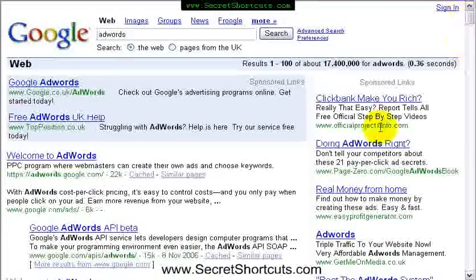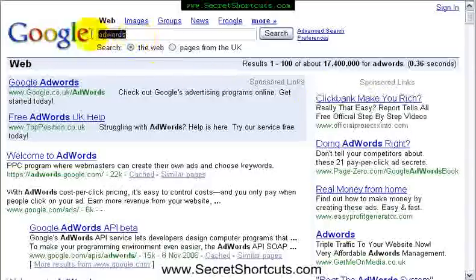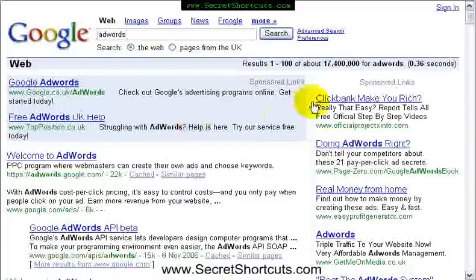Google allows you to bid for advertising and bid for keywords. That means whatever you type in here, you can bid on. You can say to Google, if somebody puts certain keywords or key phrases in here, I want to make sure my ad appears.